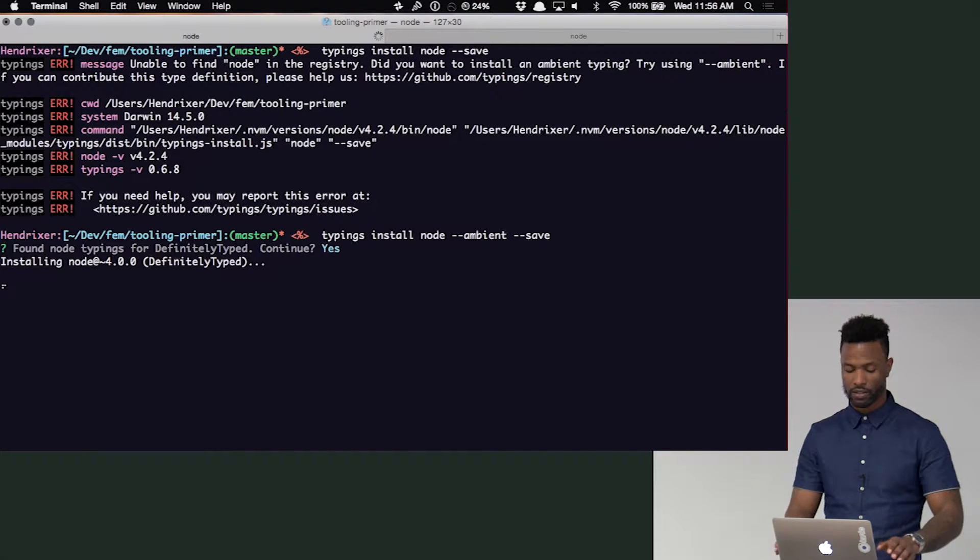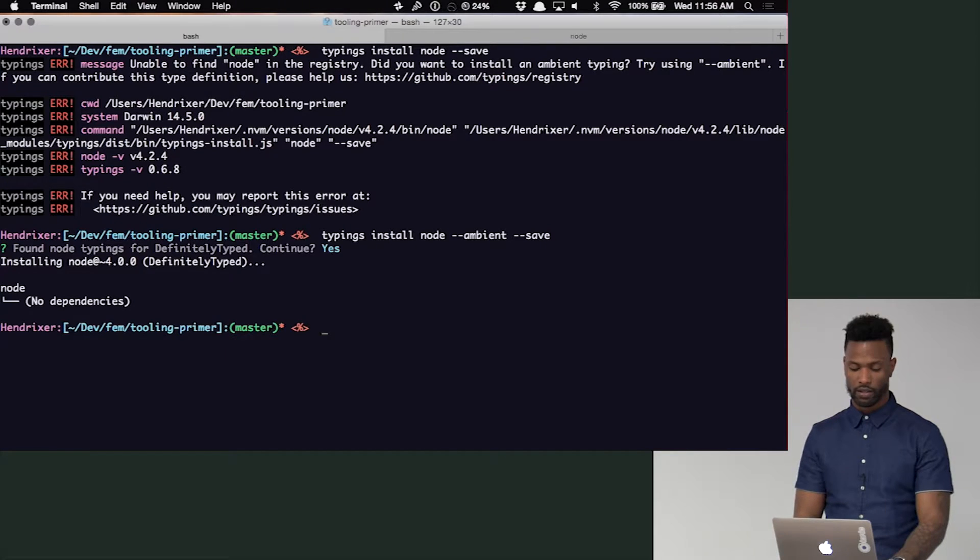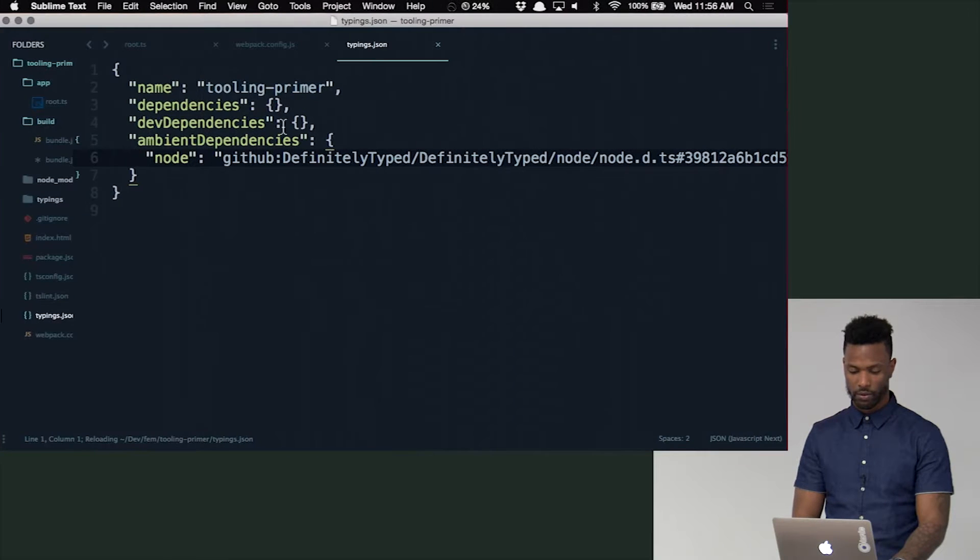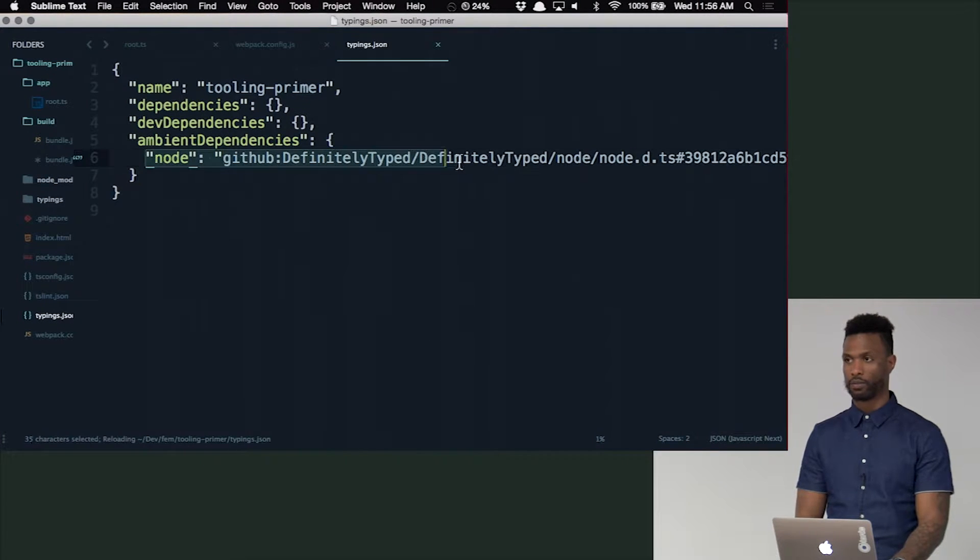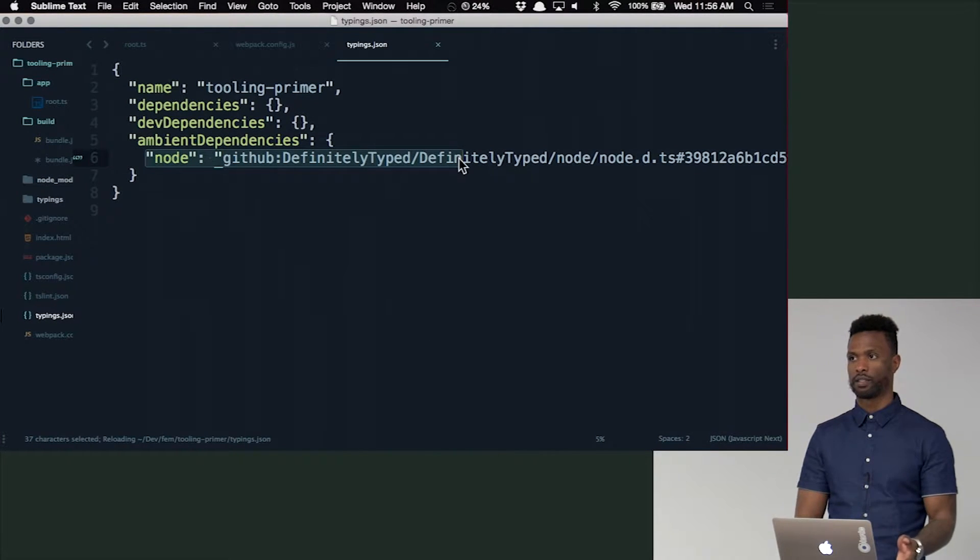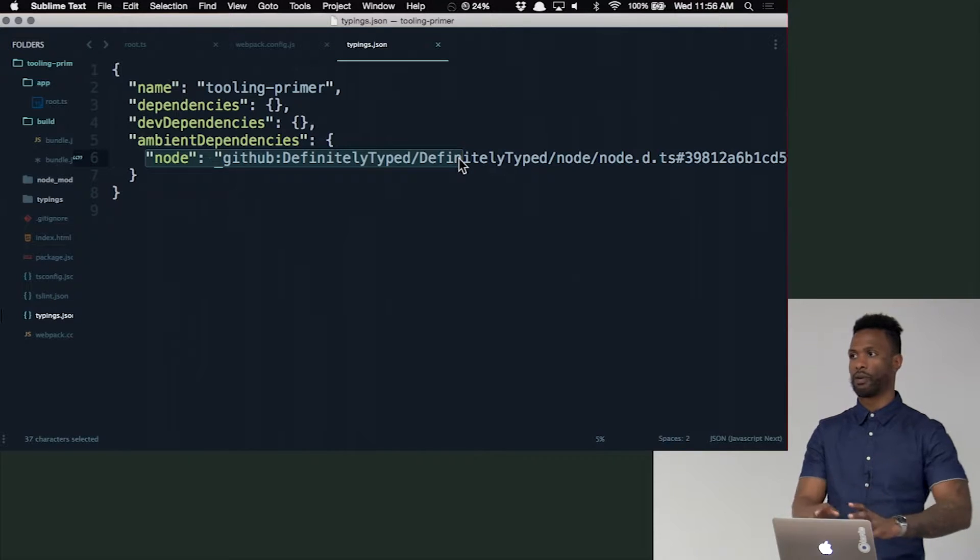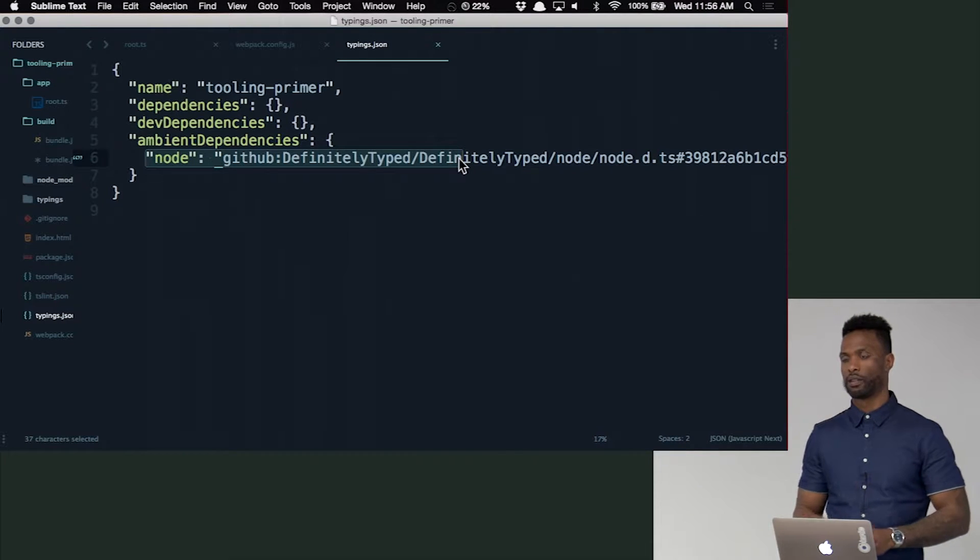So once that installs, notice it put that in there for me, just like a package.json. So you should never be writing to this file. It's a live file that's going to be updated, just like the package.json.